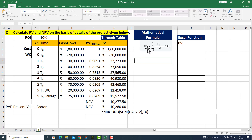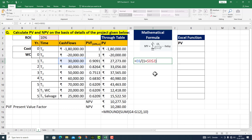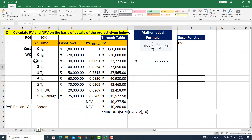अब मैं net present value के mathematical formula को take up कर रहा हूँ। This is equals to cash flow (E6) divided by (1 + r), जहाँ r is 10% given in cell D2. क्योंकि मैं इसको drag करूँगा, cell की reference change न हो, इसलिए F4 press करके lock कर रहा हूँ। Parenthesis close, raise to power, time period C6. I press enter — मेरे पास value आ गई 27,272 रुपीस 73 पैसा।